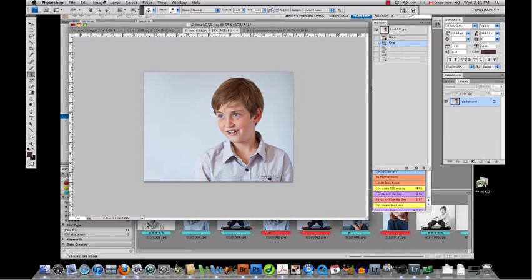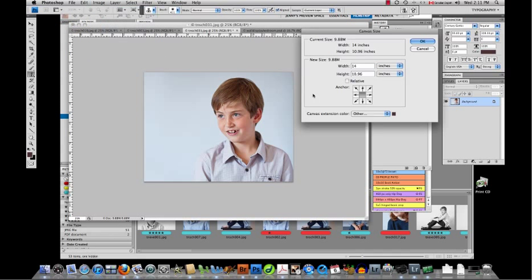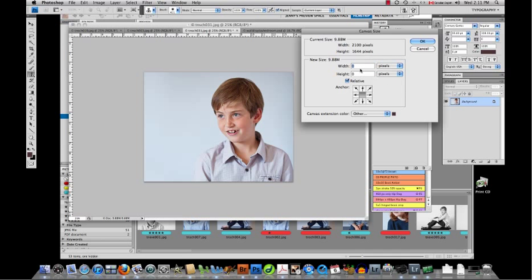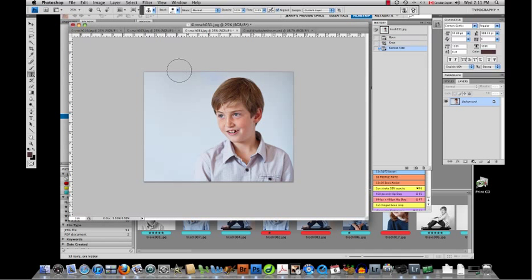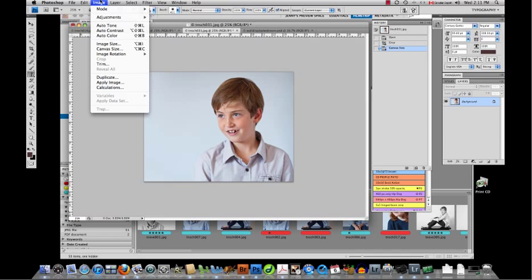So I'm going to go into image canvas size. I'm going to click on relative here because I'm going to just put basically two pixels worth of framing around. You can barely even notice it's there but it will be a nice little separator with the white mat.